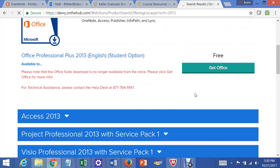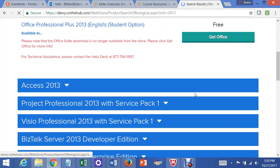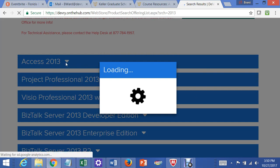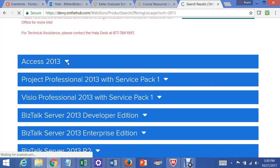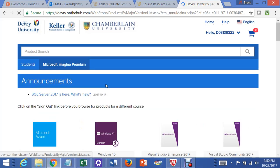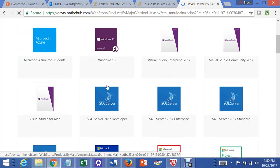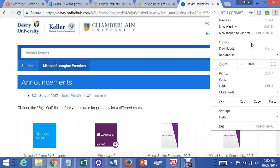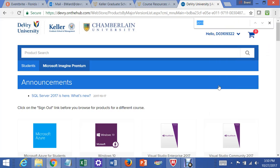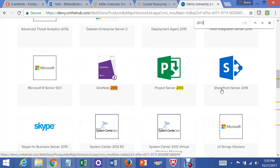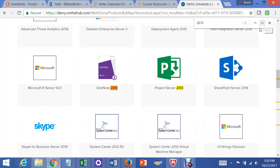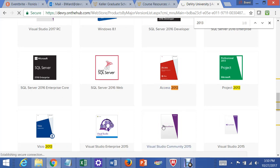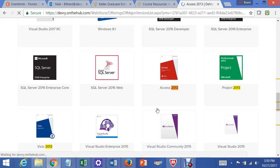It only gives you Access 2013 right there, but it didn't take me there. My method works better. Go to wherever your Find button is in your browser, then just type 2013, and keep scrolling until you find the software that you want to download. In this case, it's Access 2013.